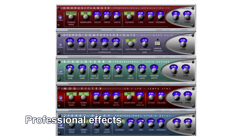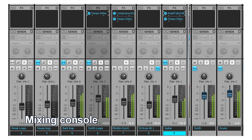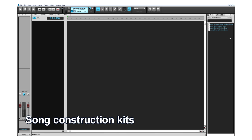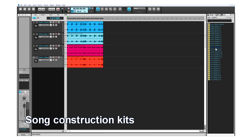Mix with pro effects like EQ, reverb, and delay. Control your mix with a studio-quality mixing console. The song construction kits make it easy to get started. They contain over 1,000 professionally recorded instrument parts specifically designed to go together.